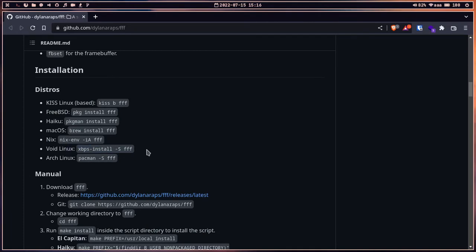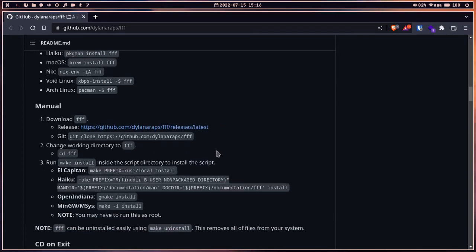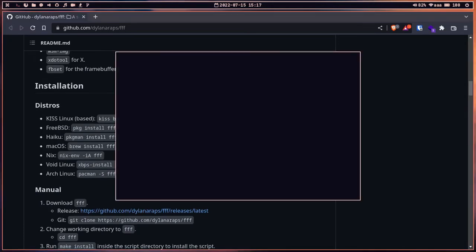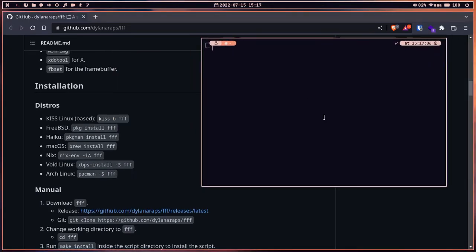If you use Arch-based, Void-based, or any other supported distro, there are easy commands available. If you use a Debian-based distro or others, you have to build it from source — which is really easy. The manual for building from source is also available. I'm using an Arch-based distro, so I can install it from the AUR.